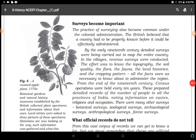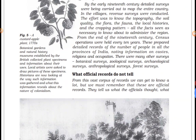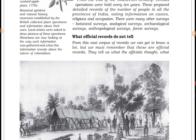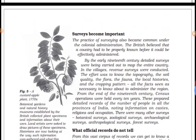Hello students, we were studying the first chapter of history: How, When and Where. In this chapter we have studied several topics in two previous videos. This is Part 3 and it is the last video of this chapter. In this video we will discuss surveys becoming important and what official records do not tell.